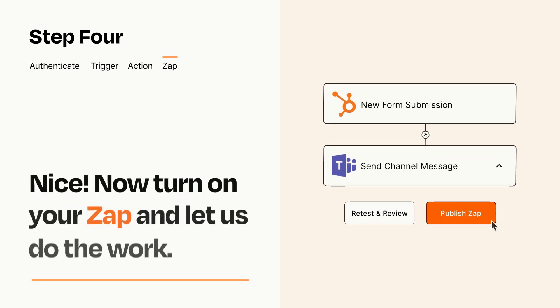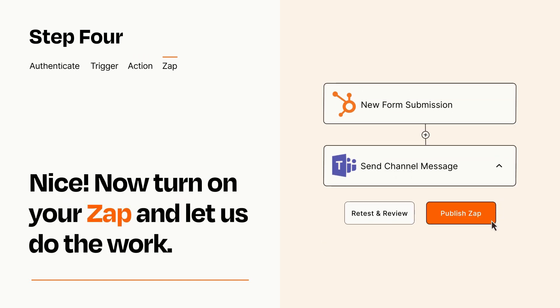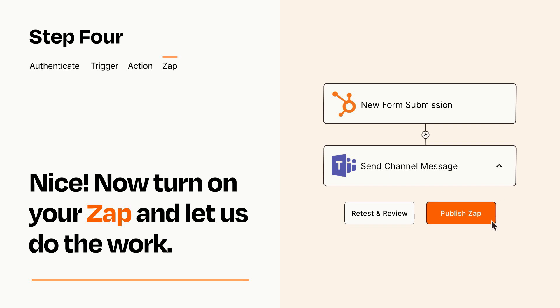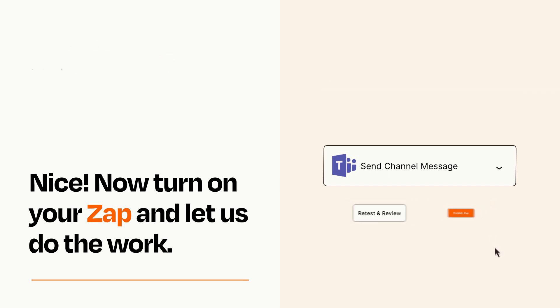Turn on your Zap and Zapier will start doing your work for you. Zapier can be as simple or as complex as you'd like and connects with thousands of apps, more than any other platform.